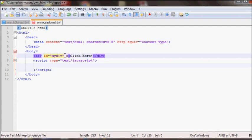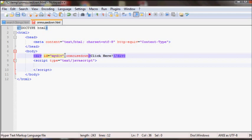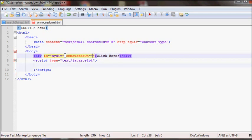For example, if you wanted to add onMouseDown you would just do onMouseDown and then equal and then whatever code you want to run.